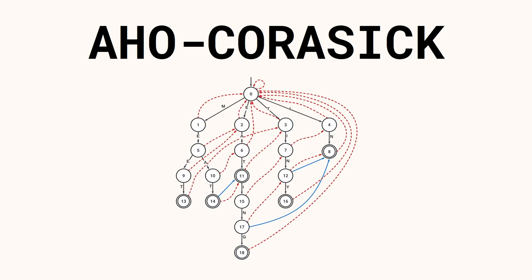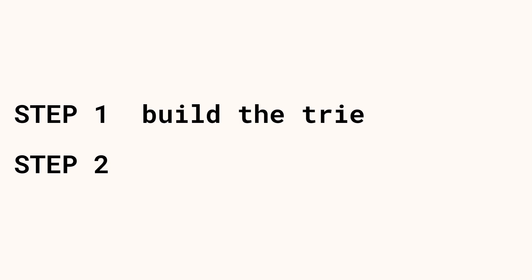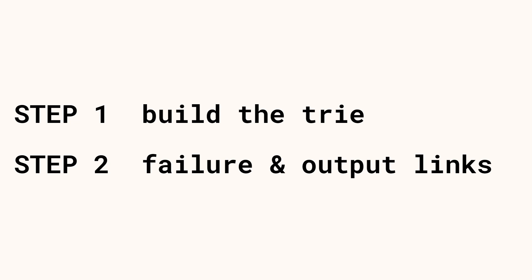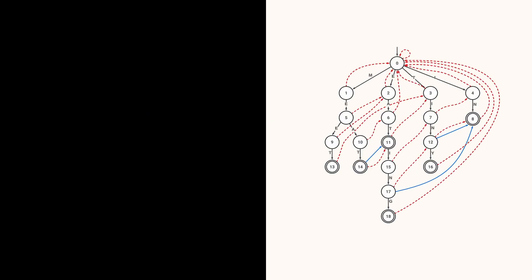The goal is to build this string matching state machine and we can do it in two steps. Step 1, build a trie and prepare the output links. And step 2, build the failure links and output links.